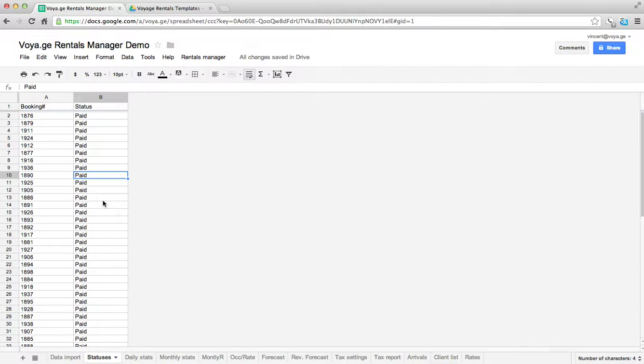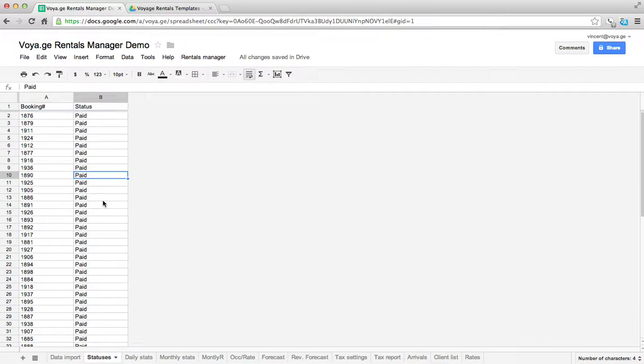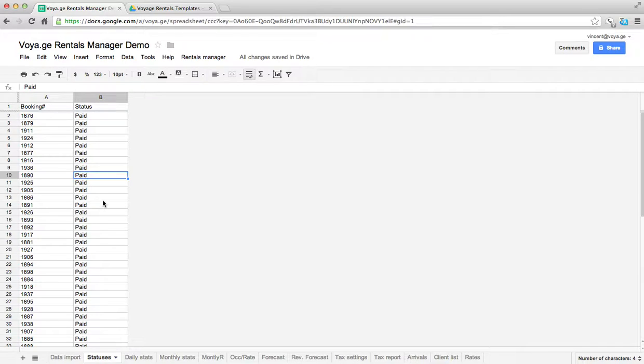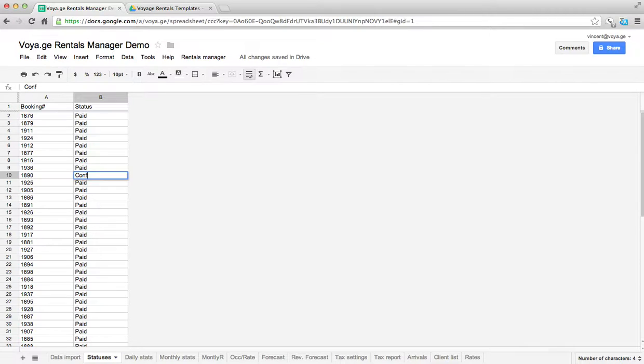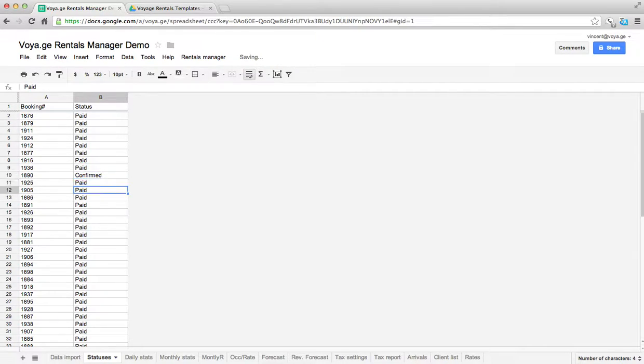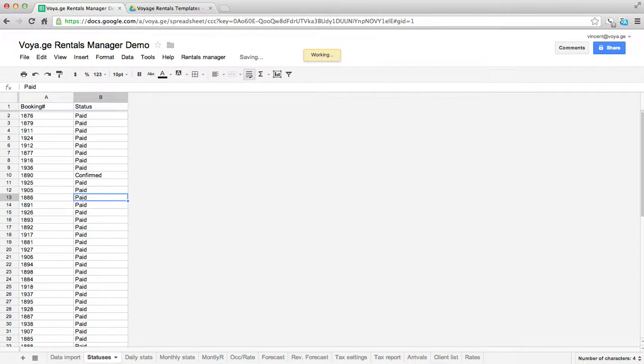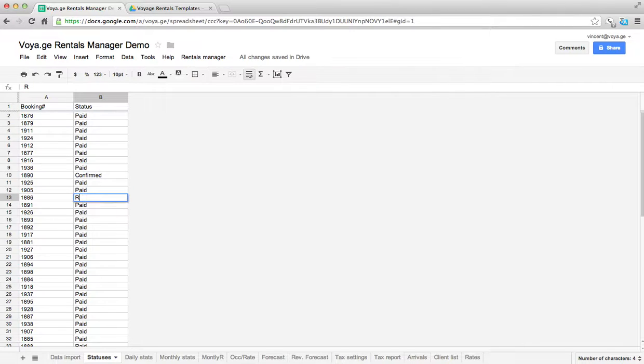And so there's different statuses for each one of the different states of a booking. When a booking has just been made, the first thing that needs to get done is a deposit needs to be requested. So I can put in deposit requested. Once the deposit has been paid, then the booking is confirmed. So in this case, the booking is confirmed, but the balance hasn't been paid yet. And I know that booking 1886 is not only confirmed, but he was sent a reminder that he still owes us a balance. So I can put reminded.